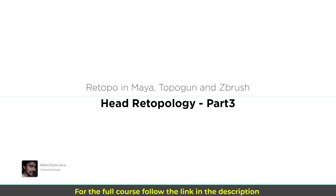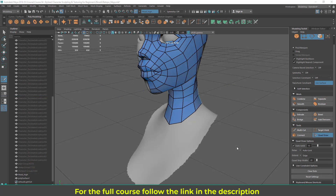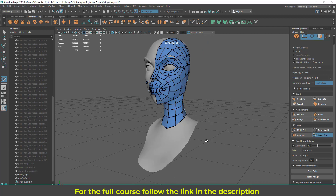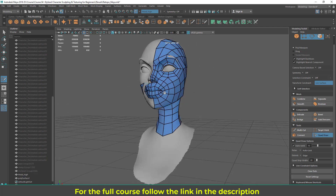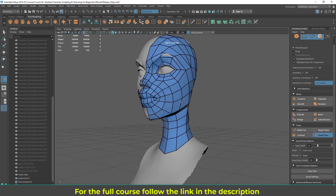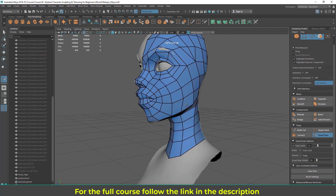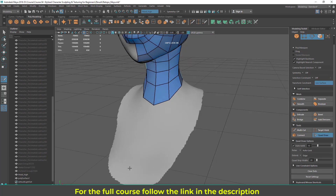Let's continue working on the head and finish it in this lecture. You saw how you can use Quadro, use different tools to extend edge loops, extrude, and delete things.